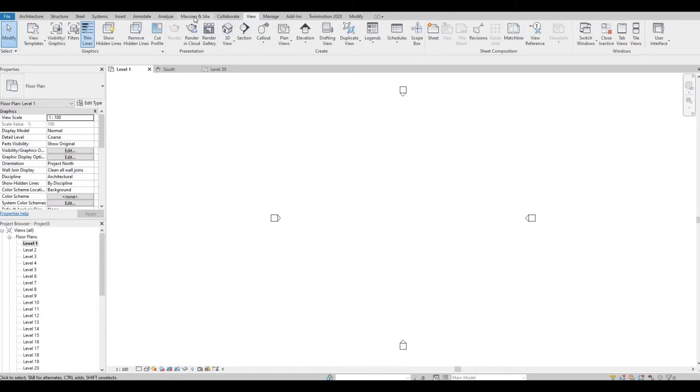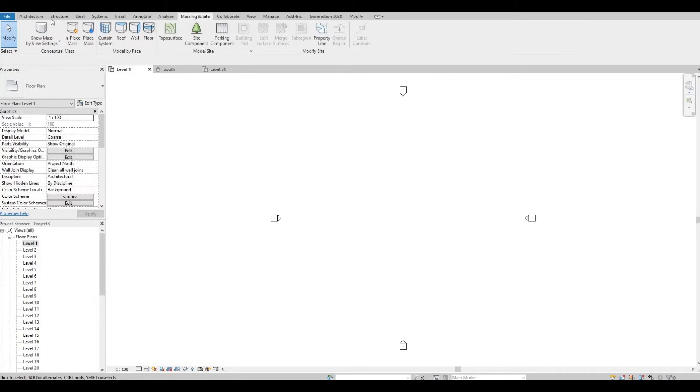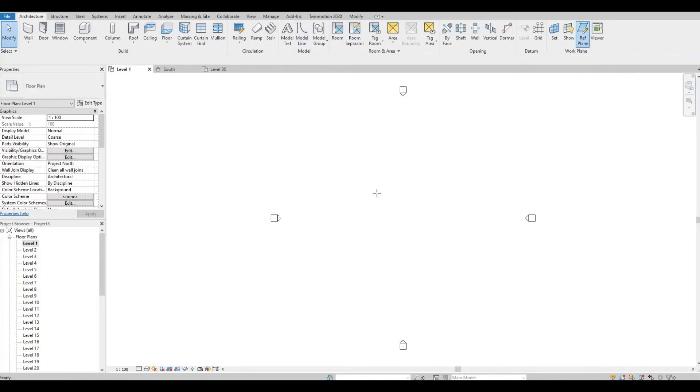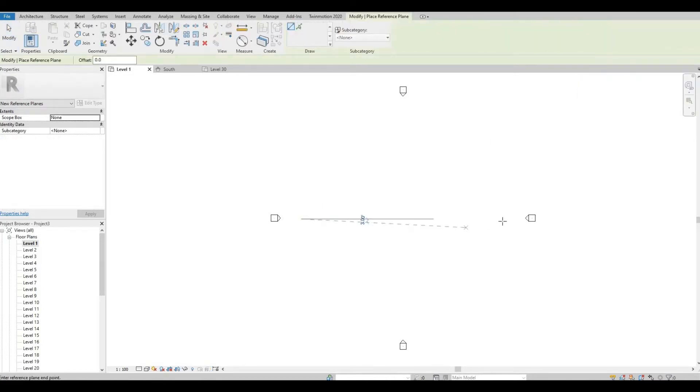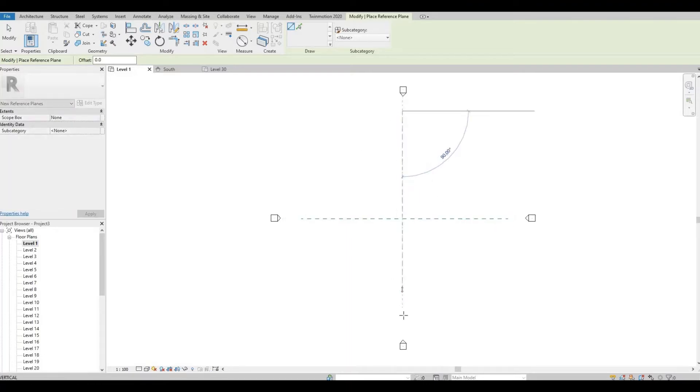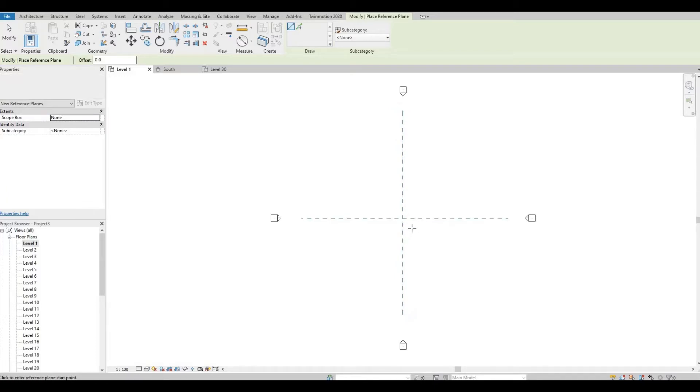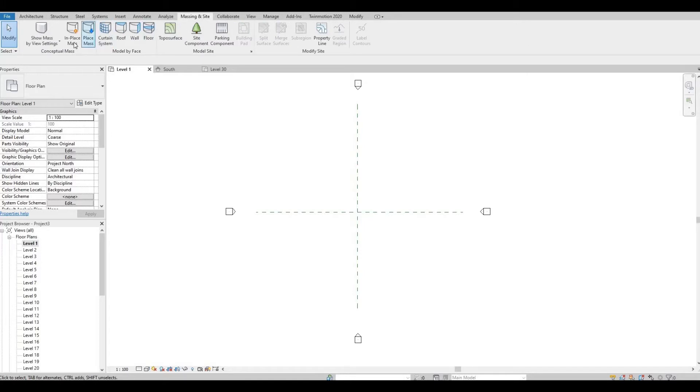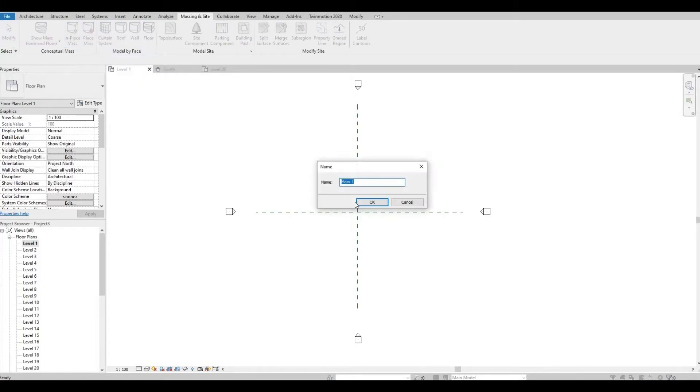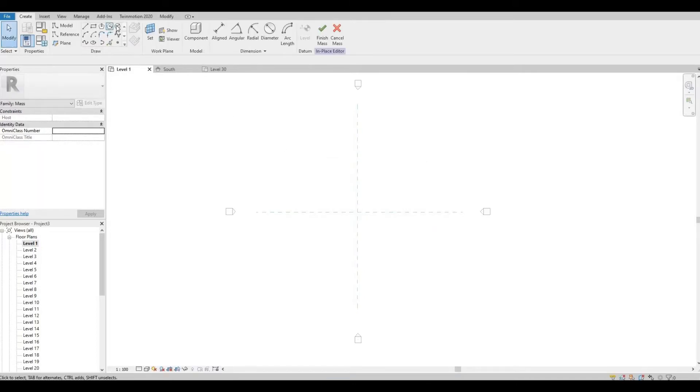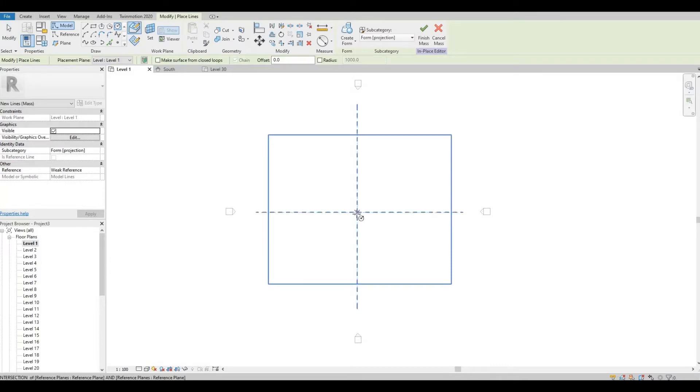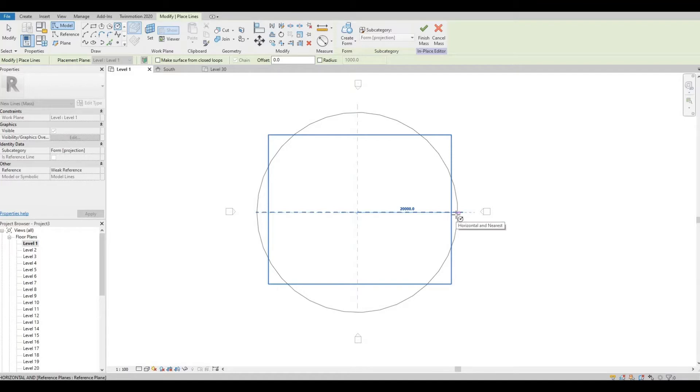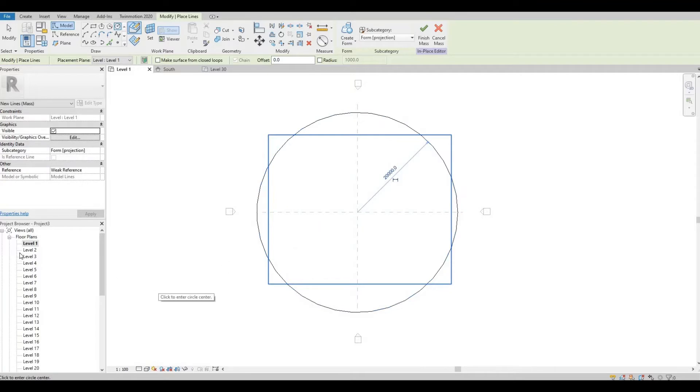And then click Massing Insight. So before we go to Massing Insight, I'm just going to add a reference plane so that we can pinpoint the center point for this project. So let's go back to Massing Insight, click In Place Mass, press OK, and then create a circle. Let's make this 20 meters or 20,000 millimeters. So we got our level 1.